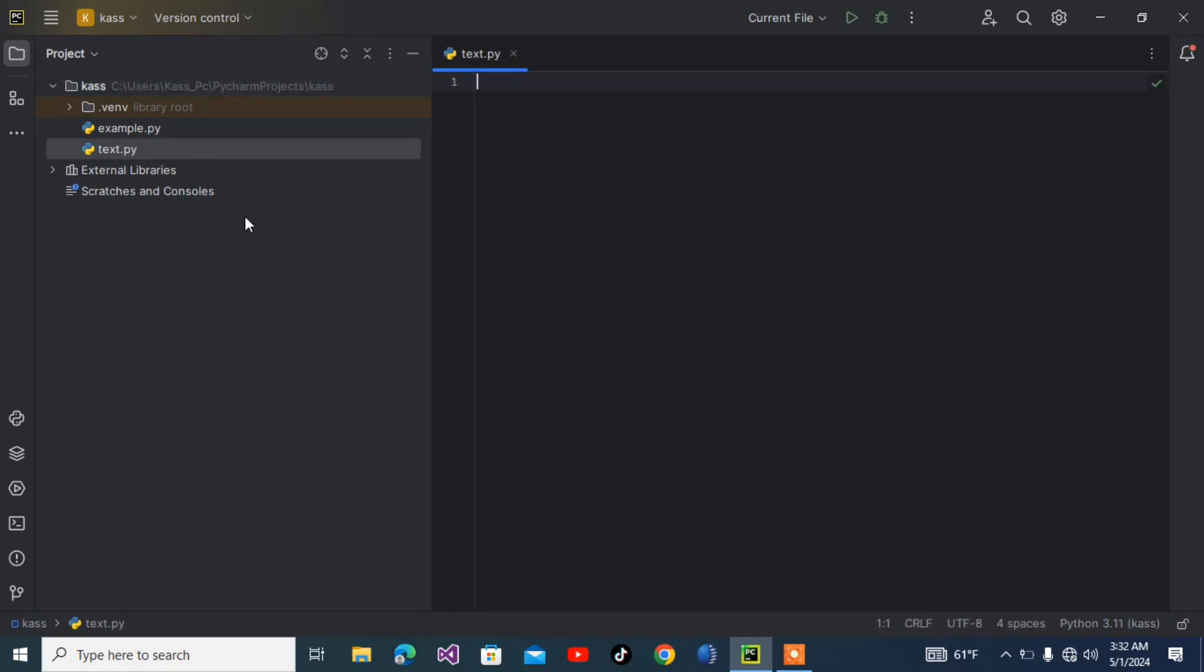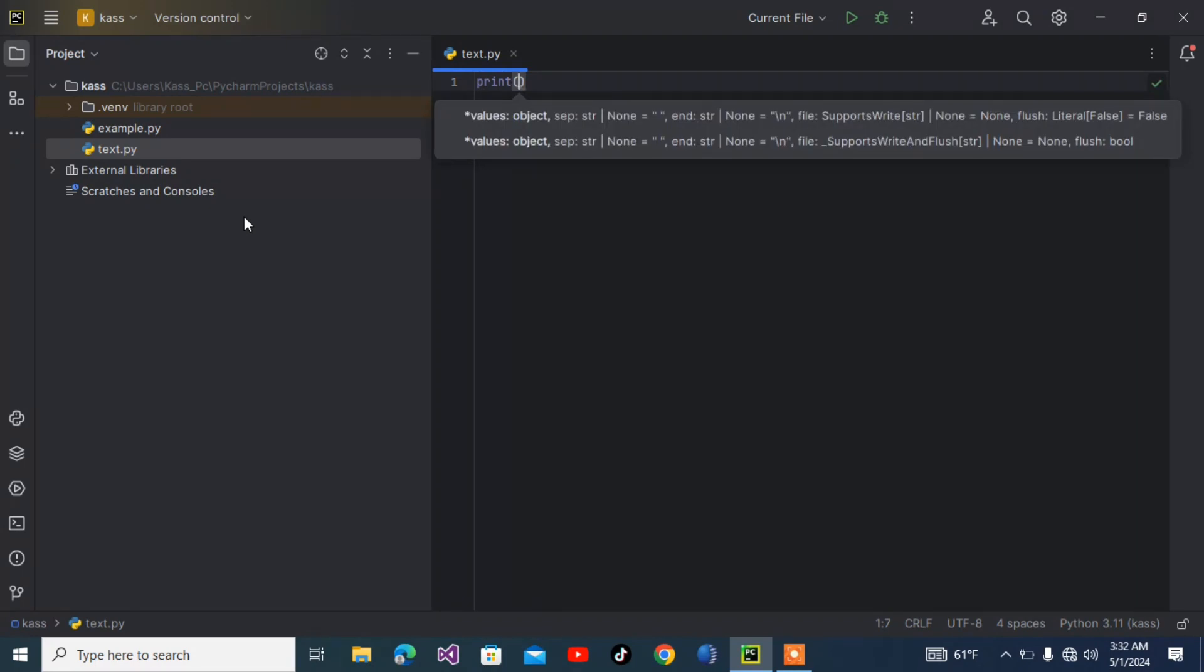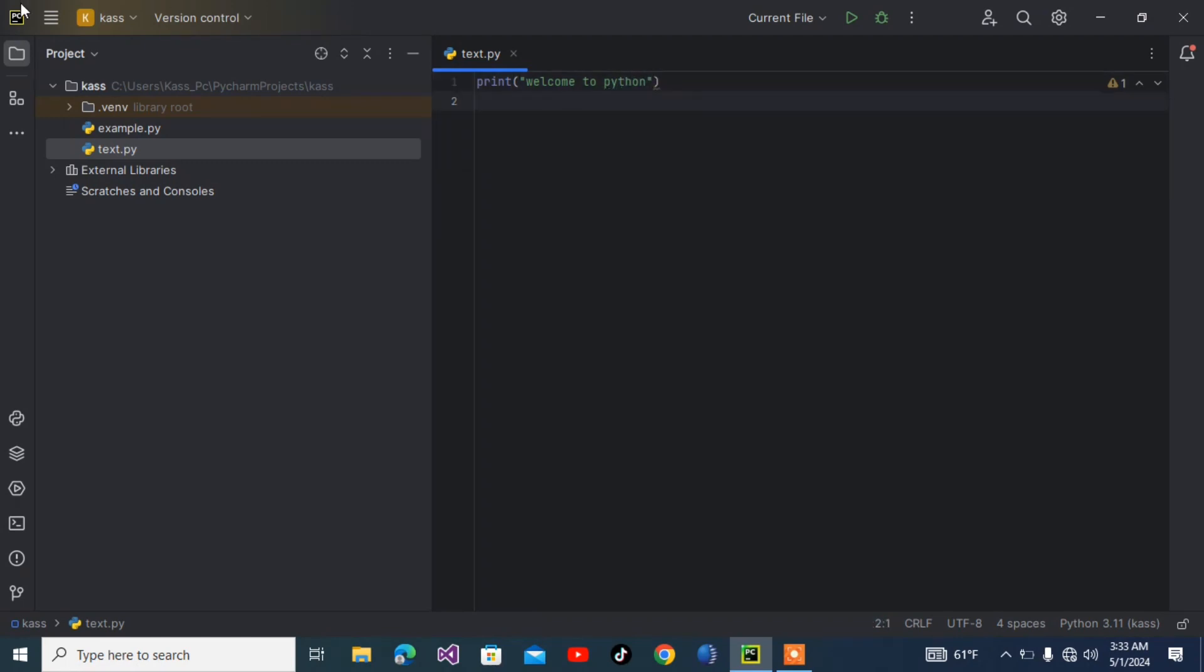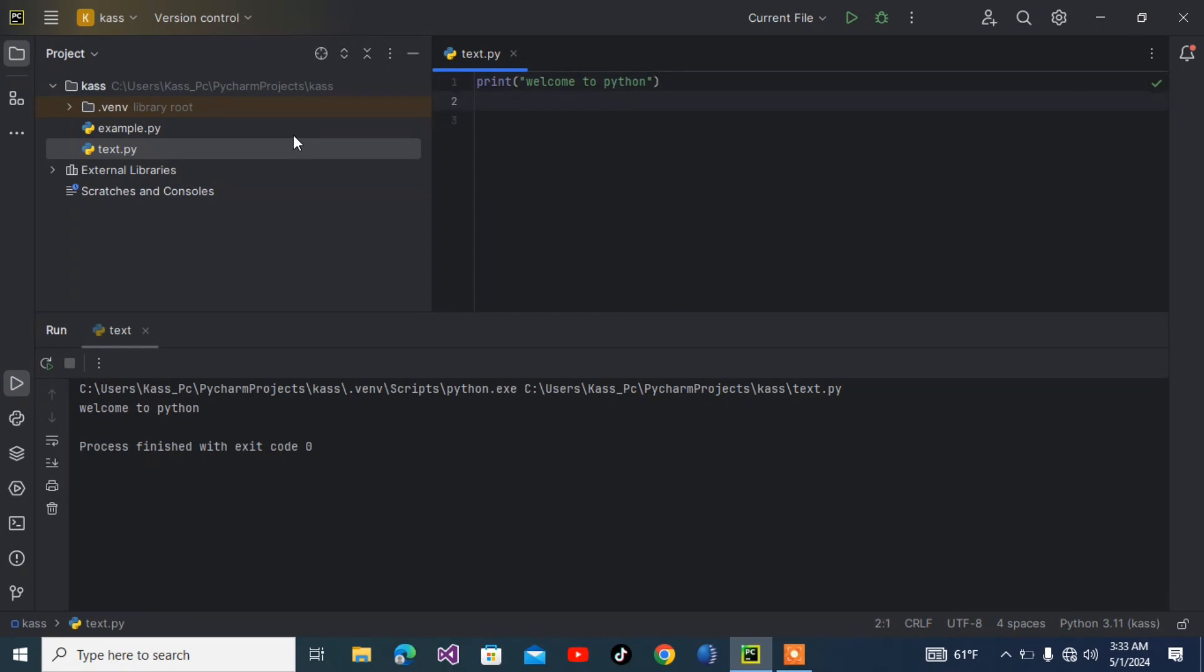In Python, like in every programming language, let's write 'Welcome to Python programming language.' To do so we use a function called print. Inside the brackets, in Python you can use a double quote or a single quote, whatever you like. There are some restrictions I will show you. So print 'Welcome to Python.'